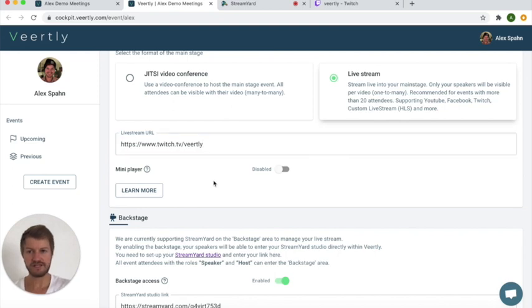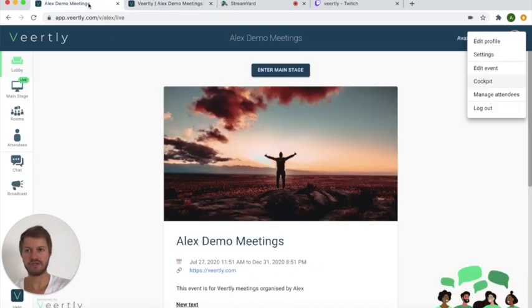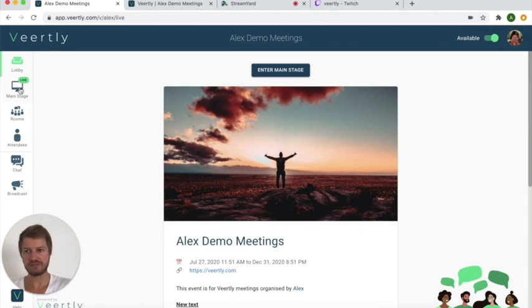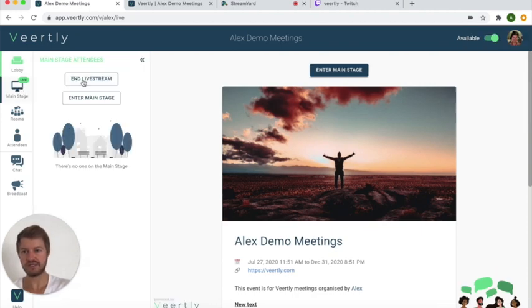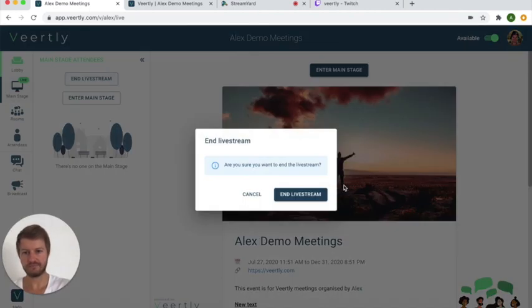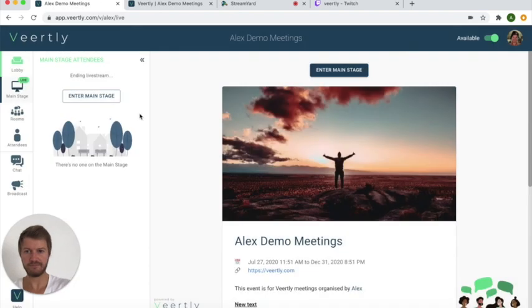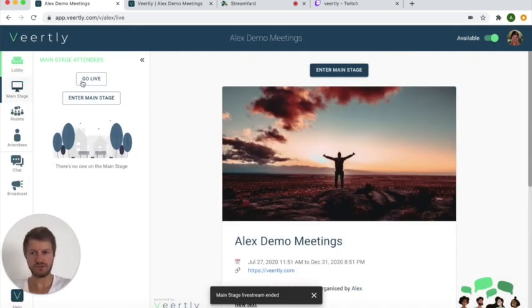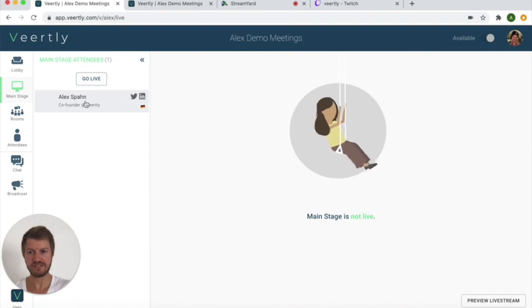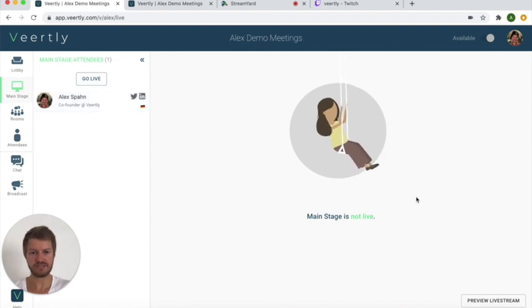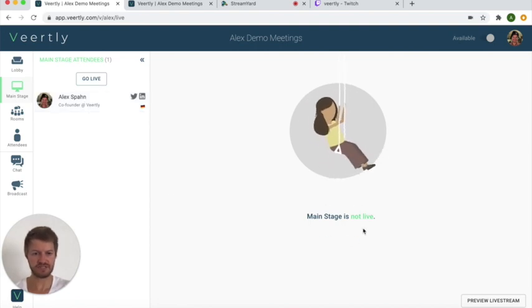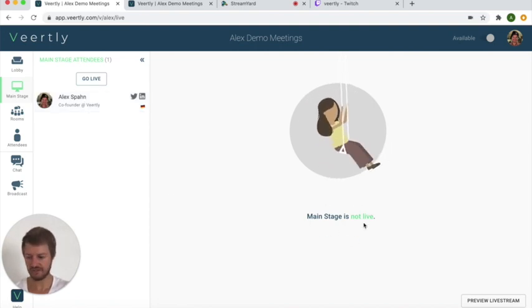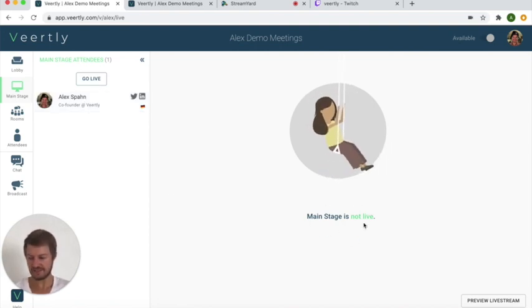So this is now all set up, so if we go back to the main stage you will see that in the end it looks like this. So you have the option to go live or enter the main stage, and if you enter the main stage you can see that the main stage is not live yet.